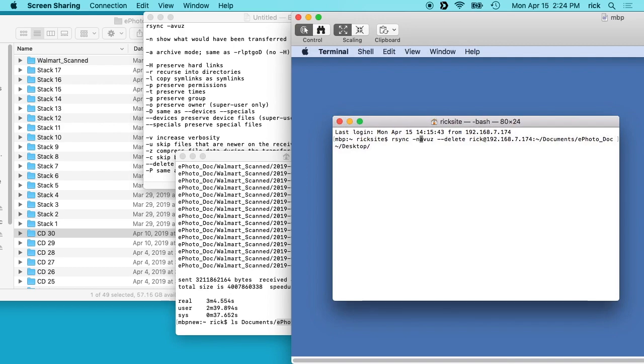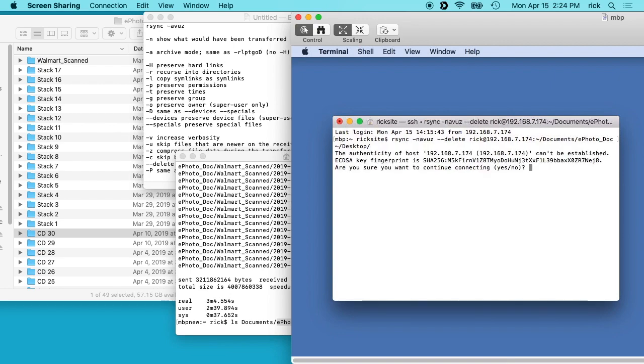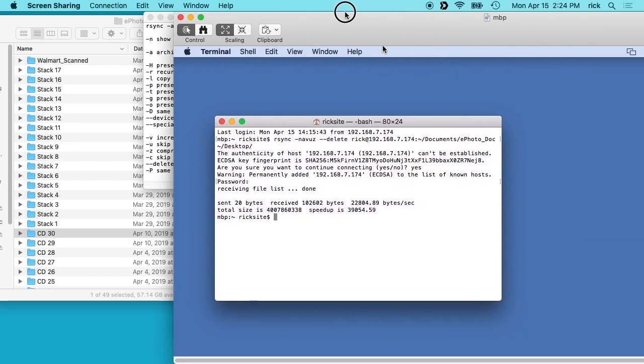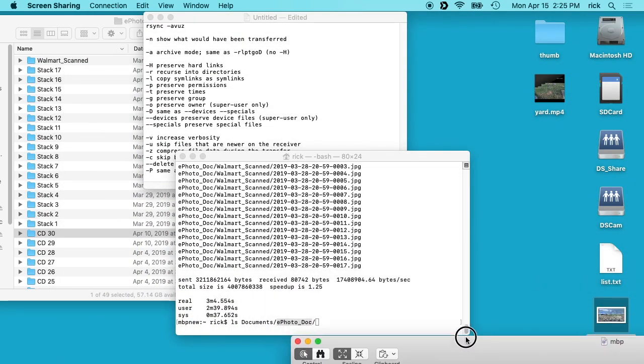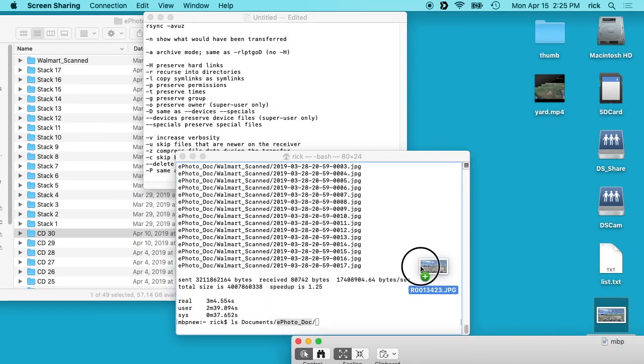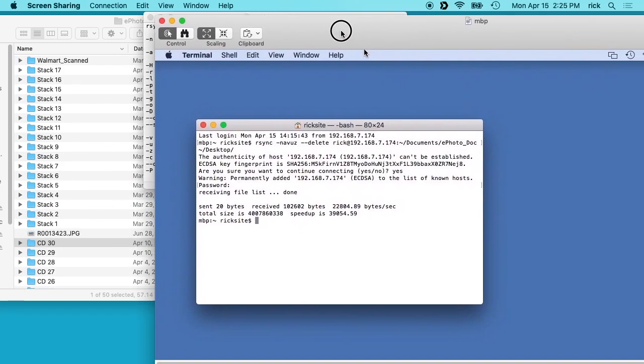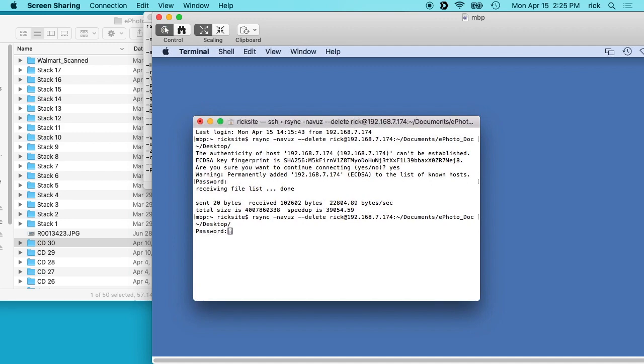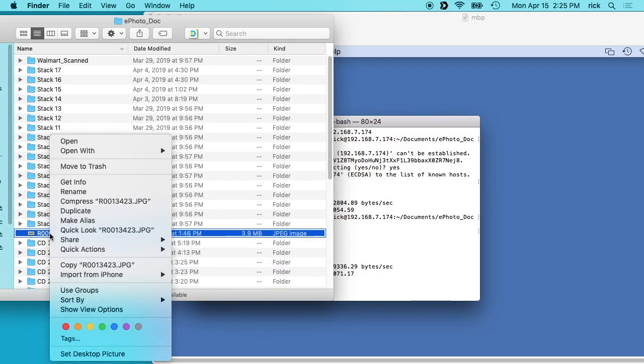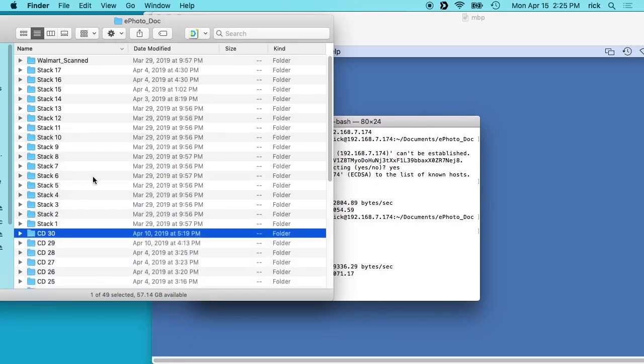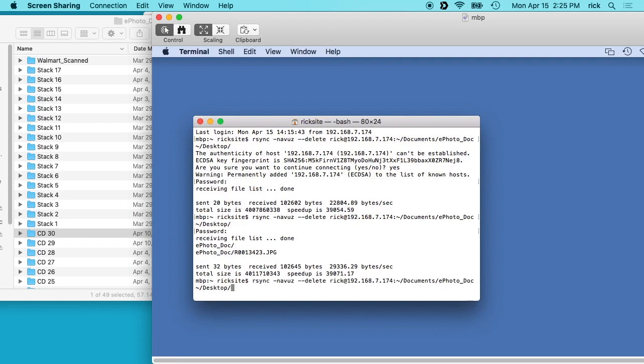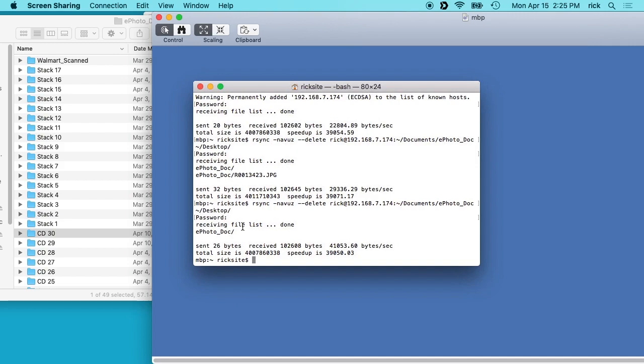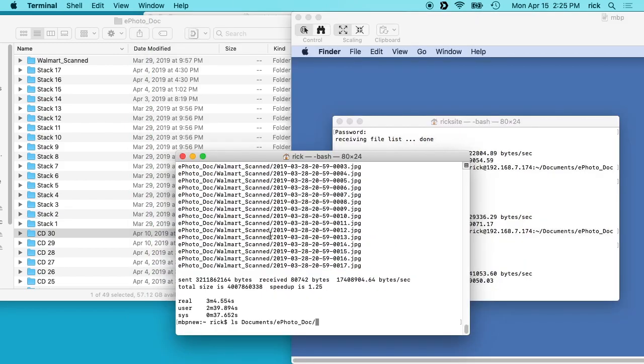And when I run this it shouldn't transfer anything because we just did a transfer. And it didn't transfer anything which is expected. So now I'll copy a file over here. And if I run it here on the remote system, you'll see it copied that file over. And if I delete this file, run it again, it removed that file.